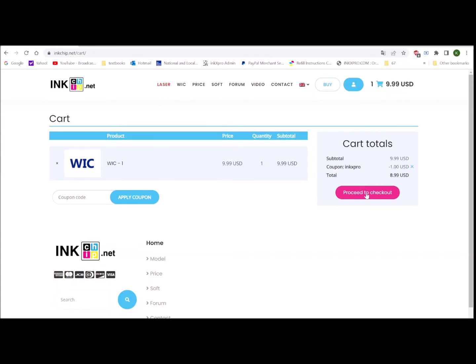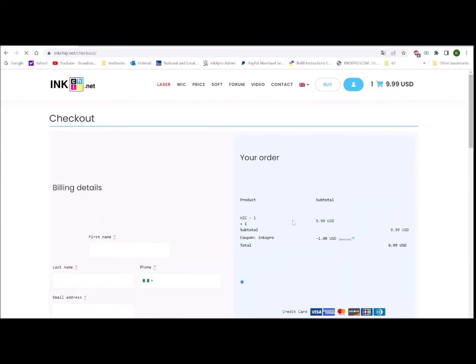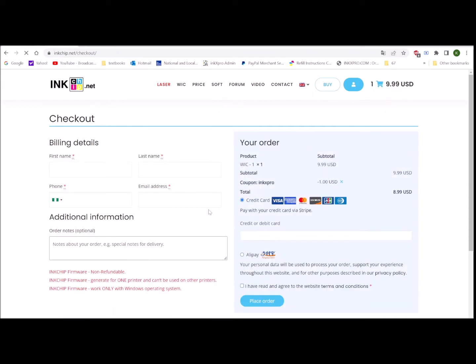Then you can proceed to checkout and you put your name and phone number and your email address and you can pay with credit card. After you place the order, they will send you an email with the reset key.